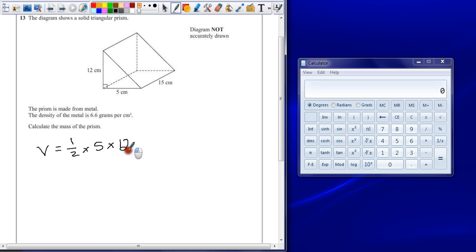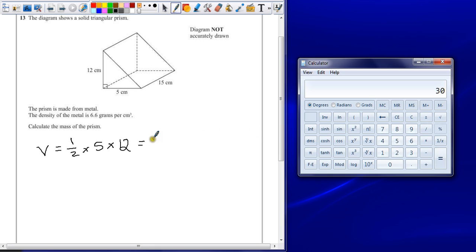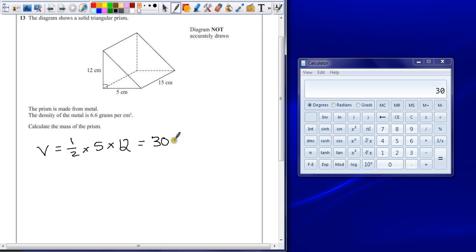Multiplying by the depth of the shape to get the volume. So 5 times 12 equals 60, divided by 2 is 30. And then multiply that by 15.